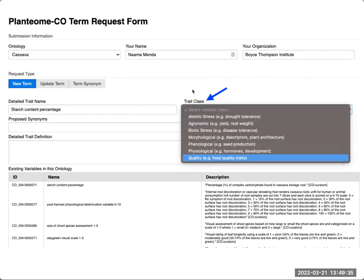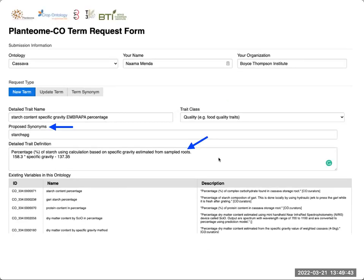Next you will have to choose a trait class. In this example, the trait starch content percentage is a quality trait. Then you have an option to add synonyms to your trait. We ask you in the detailed trait definition box to provide as many details as possible. This helps us ensure that we store the correct trait in the database using exactly the method and the scale that you need for your breeding program.